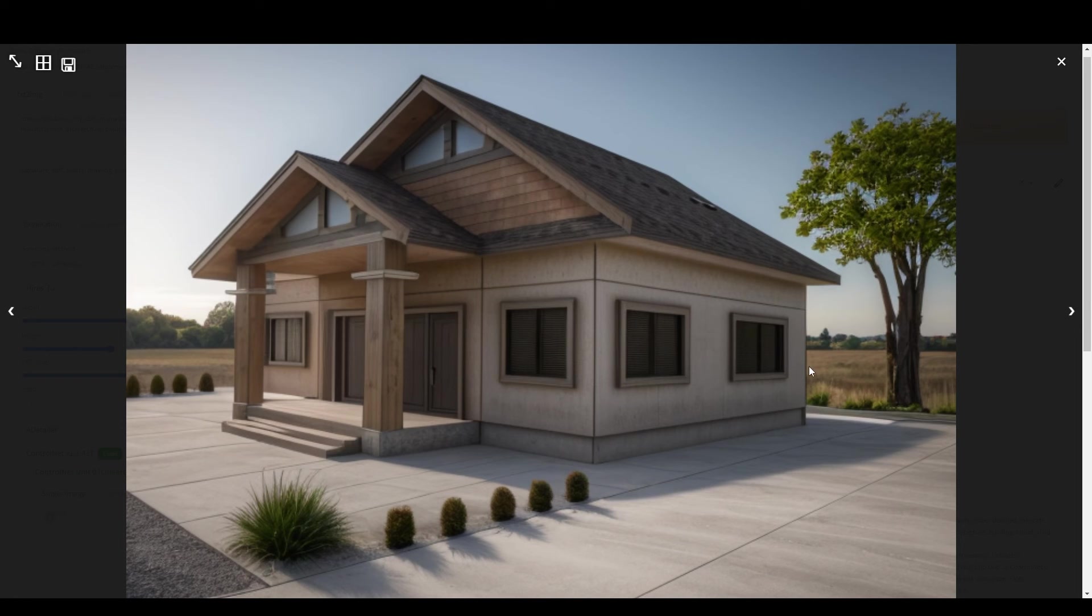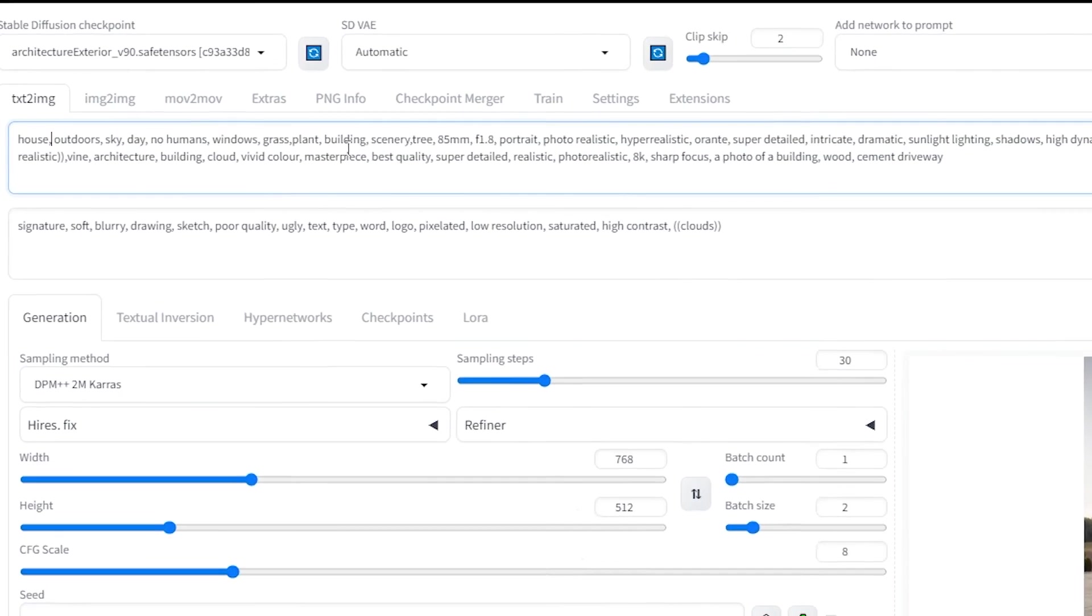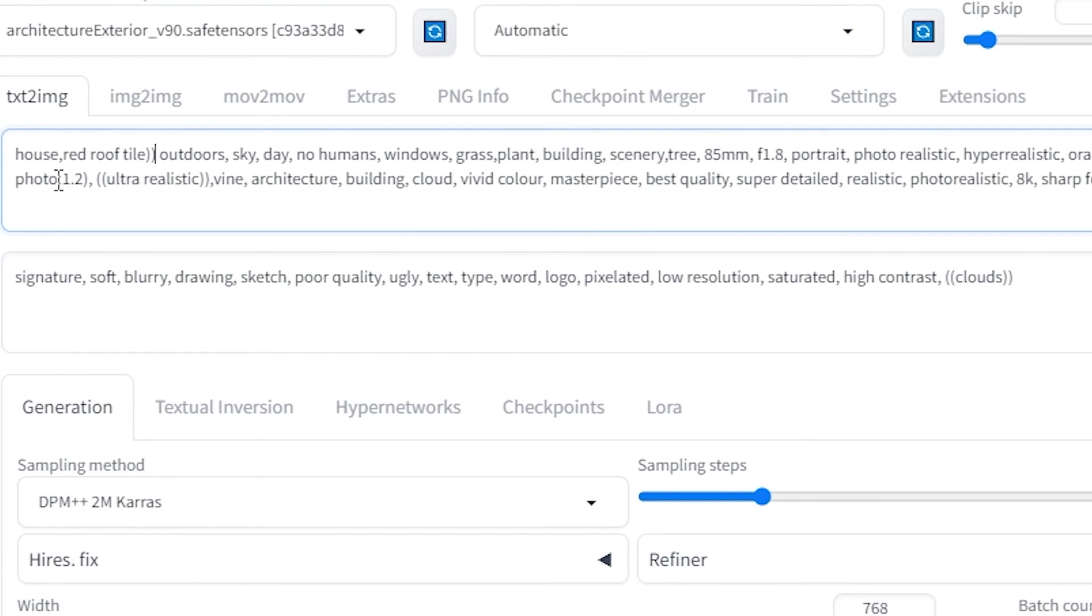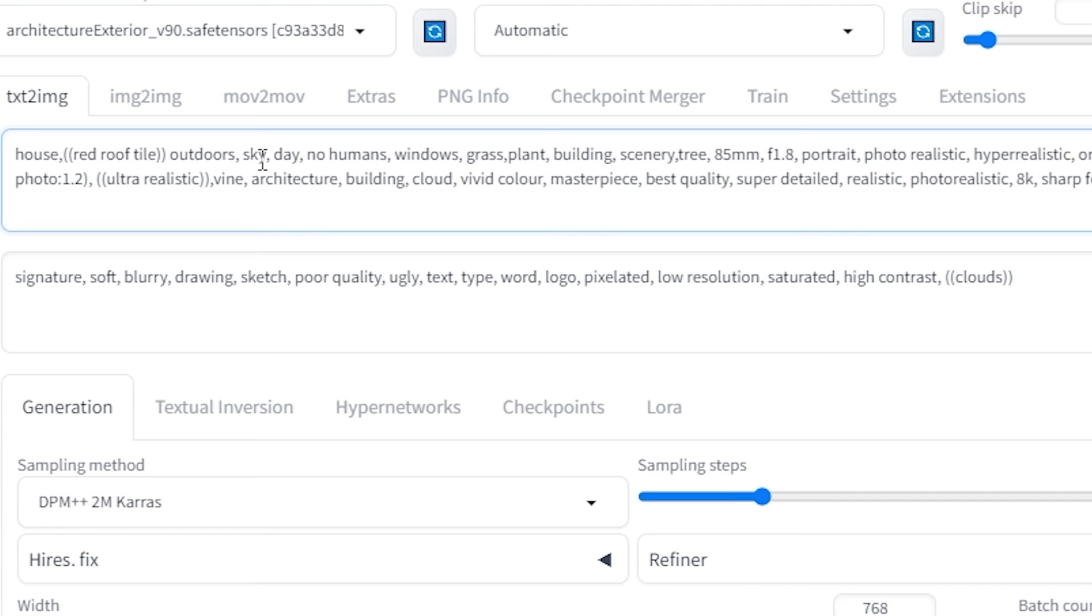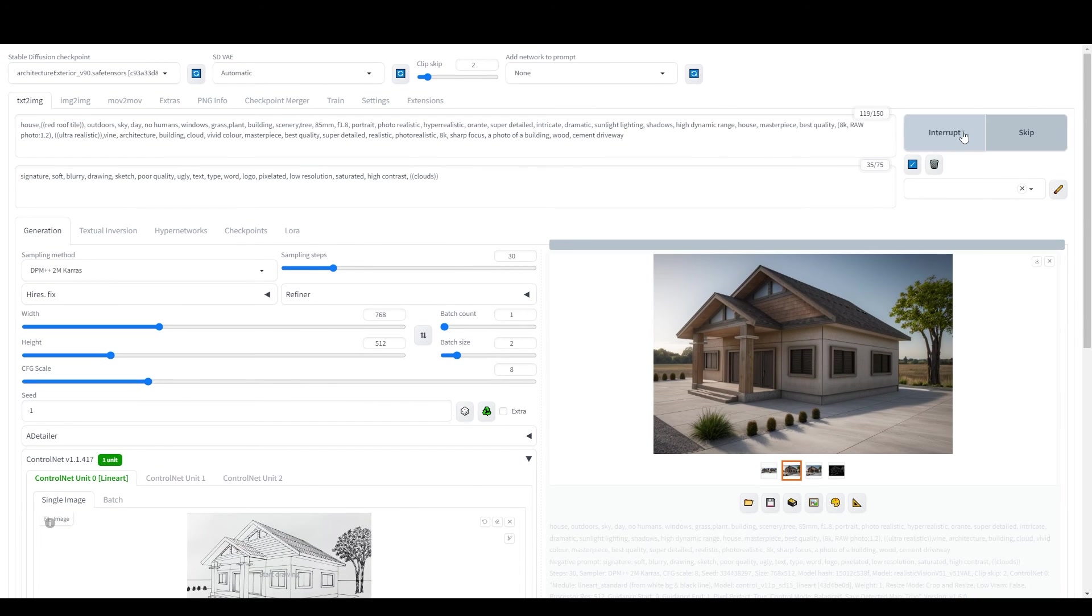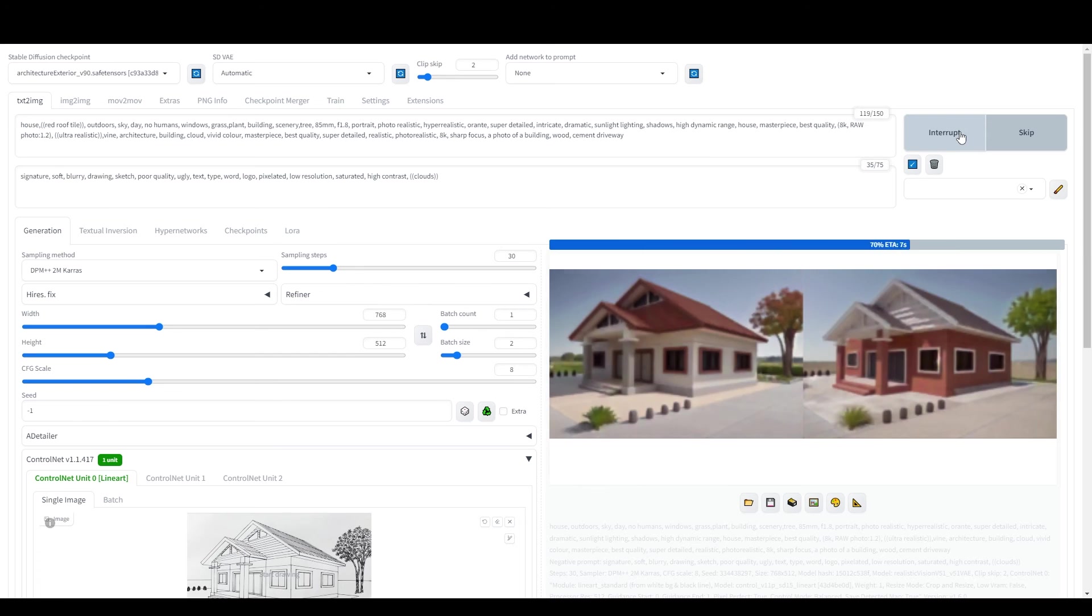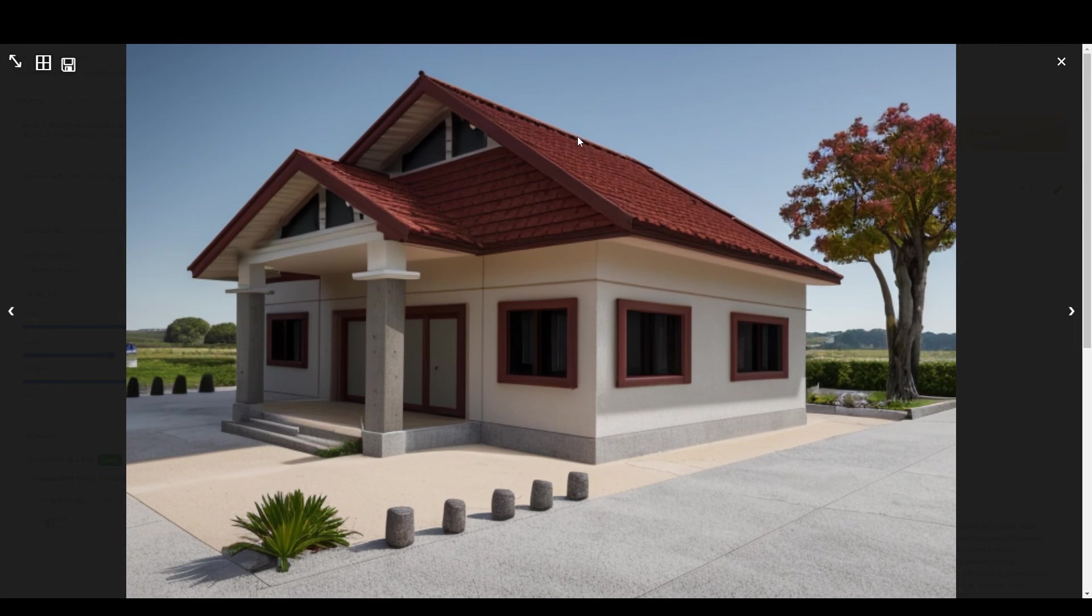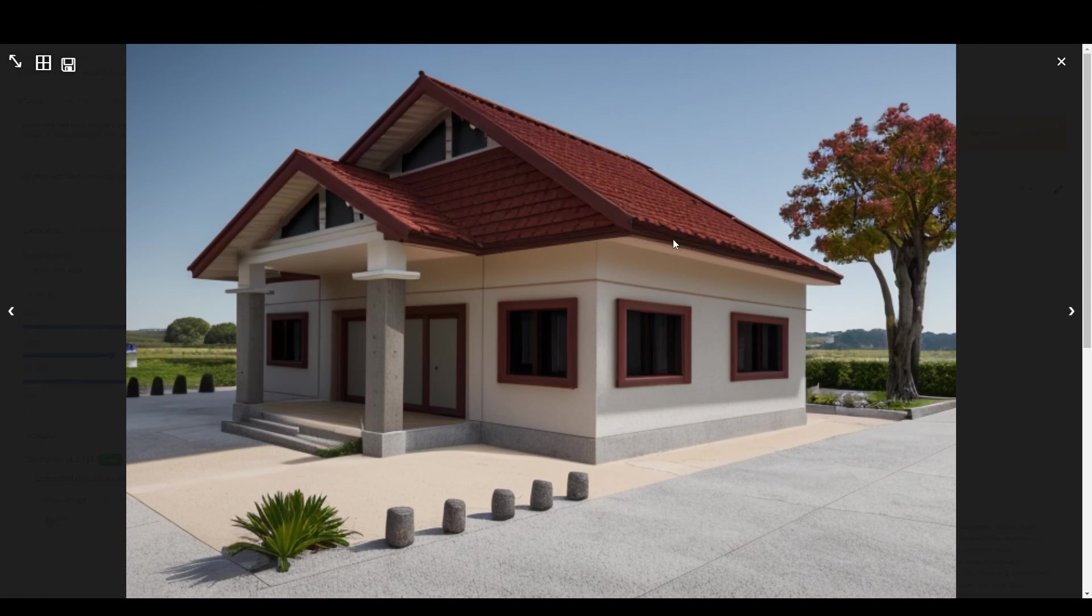Remember, you can emphasize certain details by enclosing them in brackets. For example, if you want a red-tiled roof, just specify it in your prompt. The result? A beautiful house with the exact roof you envisioned. You can then upscale the image for an even more impressive outcome.